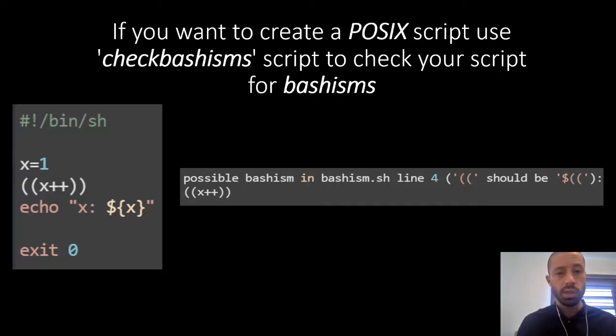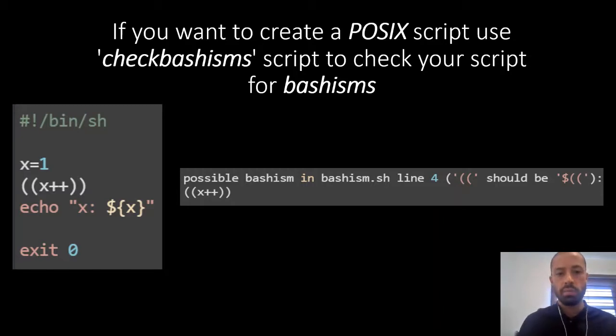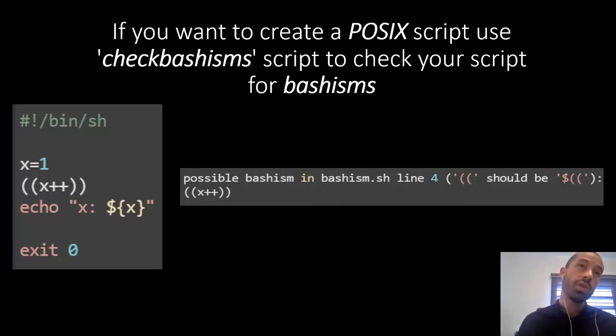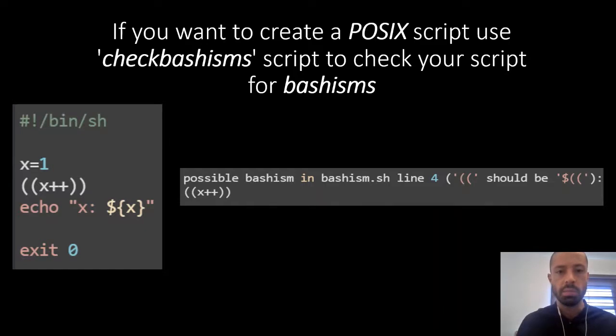If you want to know if you're using code that is totally specific to bash, you can use this checkbashisms program. It will show you where you're using bashisms and give suggestions to make your scripts POSIX compliant.